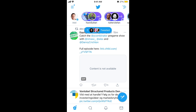Twitter Spaces is kind of like an audio room, similar to Clubhouse and other fast-growing companies in this niche. I just recently got access to Twitter Spaces myself and I want to show you how it works from the point of view of an organizer and host.